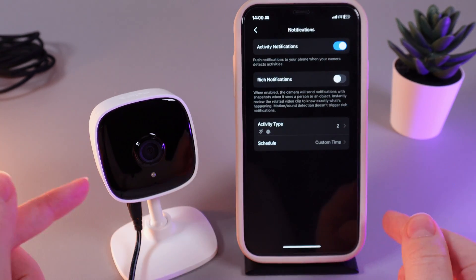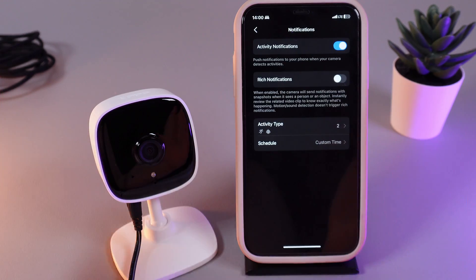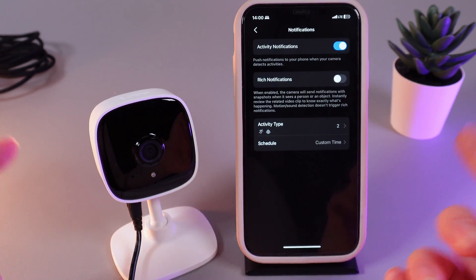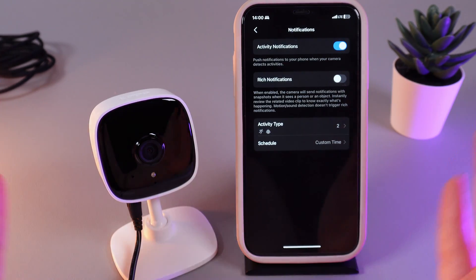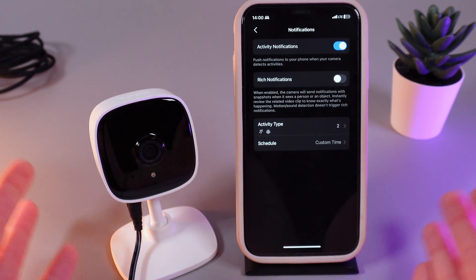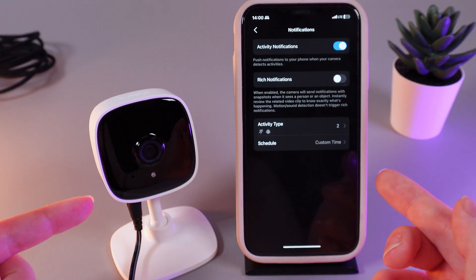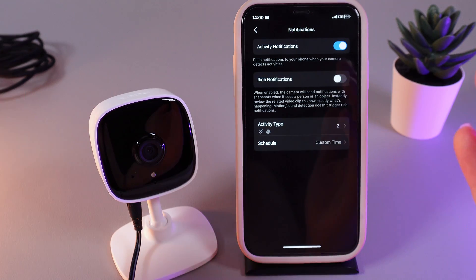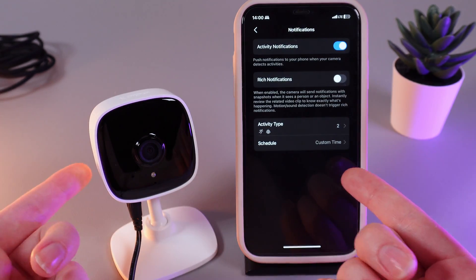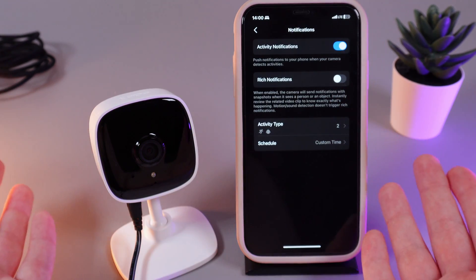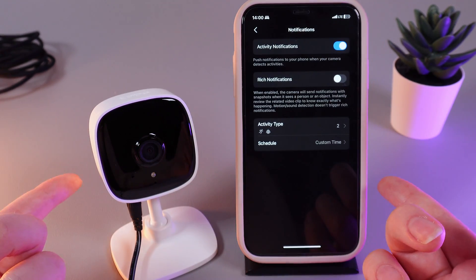Also make sure that in your phone settings you have enabled notifications for the TAPO app. And that's it for today — I hope this video was helpful for you, and thank you so much for watching.